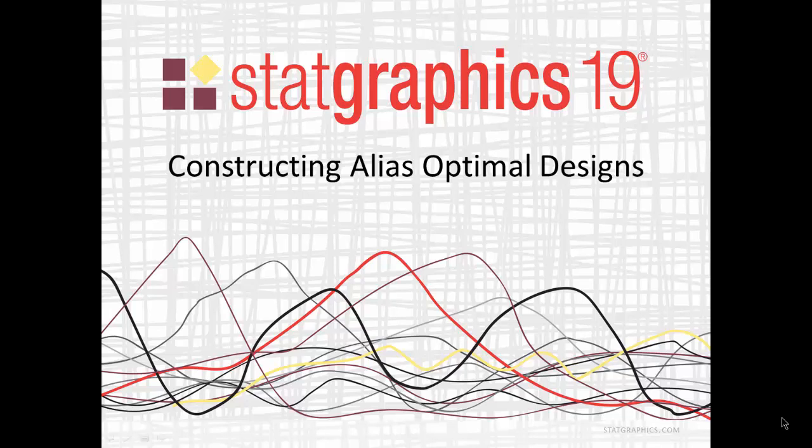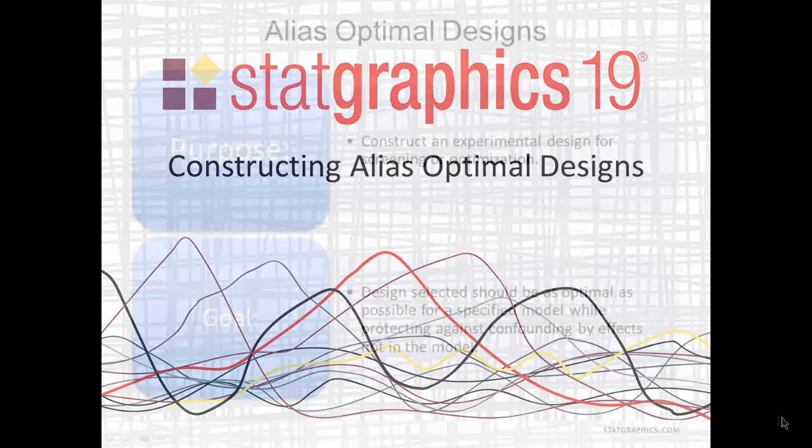This video describes a new feature of the DOE wizard in StatGraphics 19 that allows the construction of alias optimal designs.